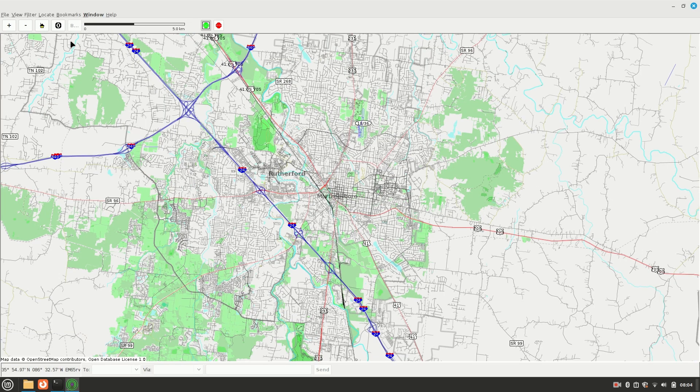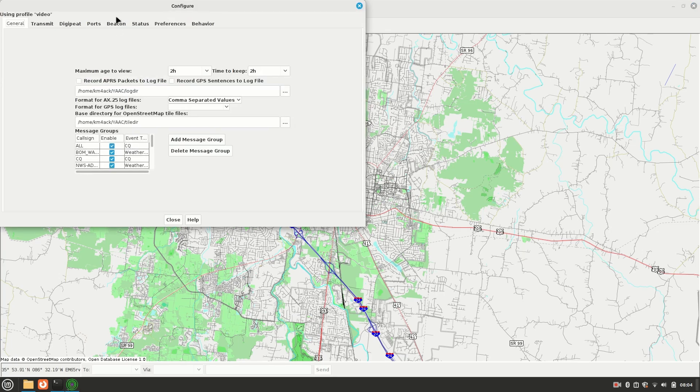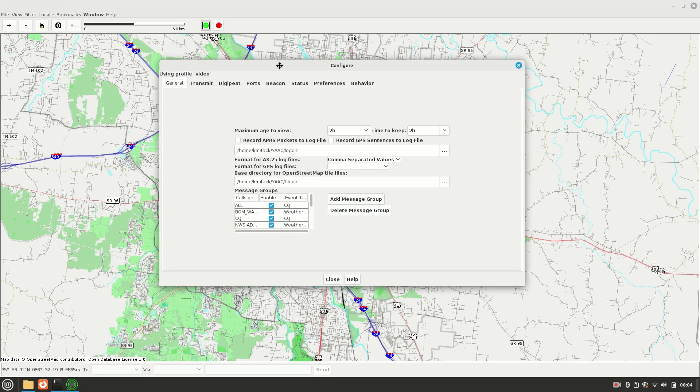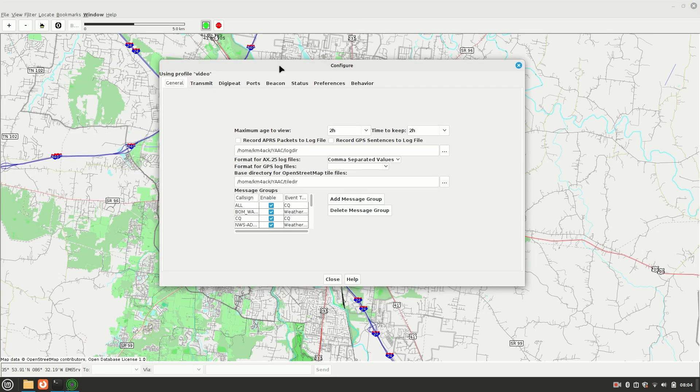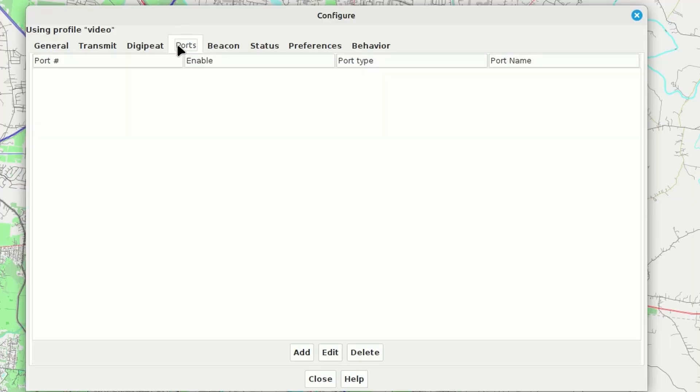So the next thing I want to do is I do want to go ahead and import my GPS data, get all of that set up and ready to come into Yak. So I'm going to go up to File, Configure, and Expert Mode. This is a spot we will be using quite a bit. So get that memorized exactly where we're going to find that data. Once we're in here, I'm going to come up to Ports. The first thing we need to do is tell Yak about the GPS, and we do that by utilizing the ports.